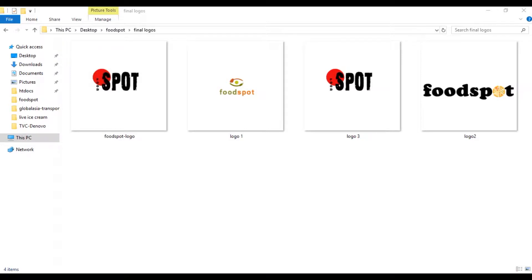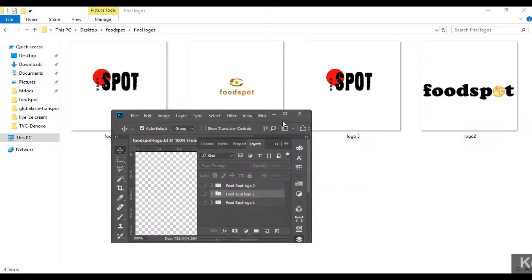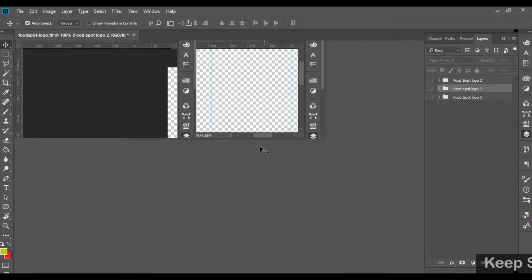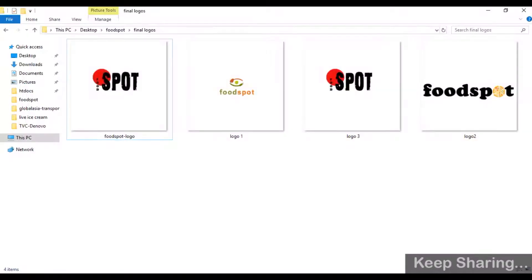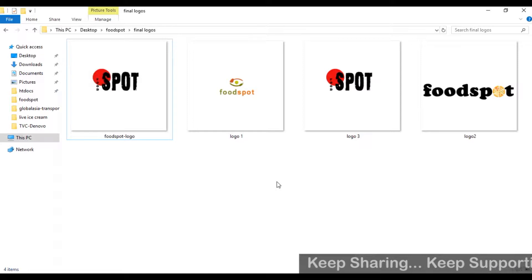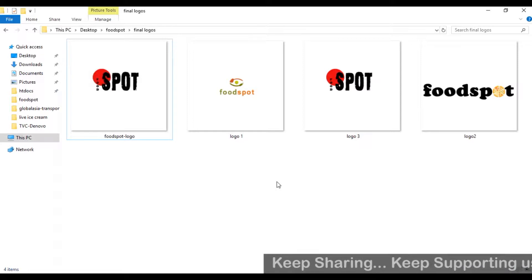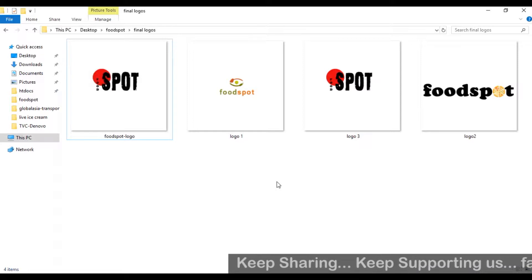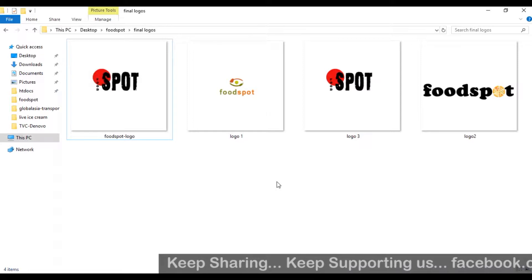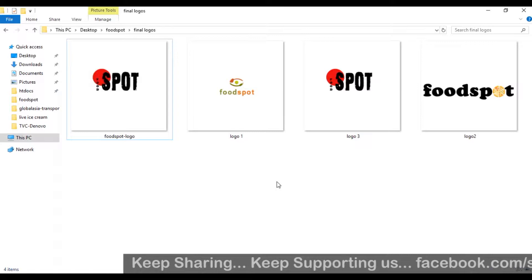Hello everyone, welcome back. Today I am going to show you how to make a Photoshop SVG logo. There are some must-have items. You can make certain criteria, certain things. Design your part.